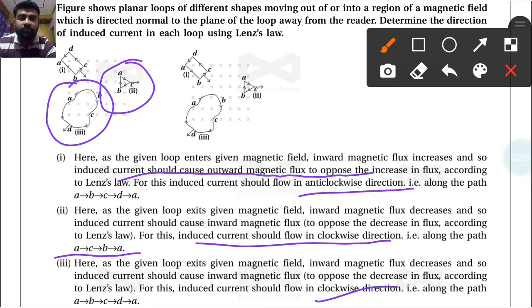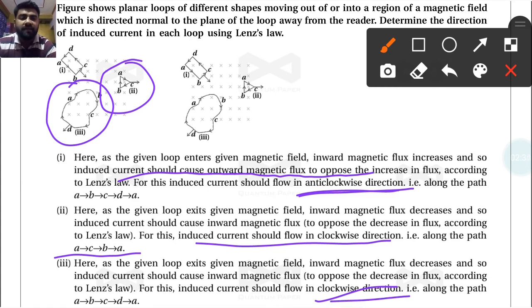To summarize the simple rule: if the loop is coming towards the magnetic field, the induced current flows in the anti-clockwise direction. If the loop is exiting from the magnetic field, the induced current flows in the clockwise direction.